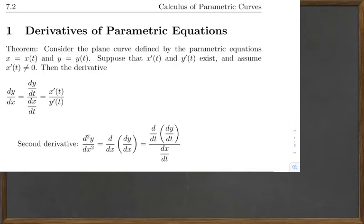Consider the plane curve defined by the parametric equations x equals x(t) and y equals y(t). Suppose that x'(t) and y'(t) exist, and assume that x'(t) is not equal to zero. Then the derivative dy/dx is equal to dy/dt over dx/dt, which we can also write as y'(t) over x'(t).